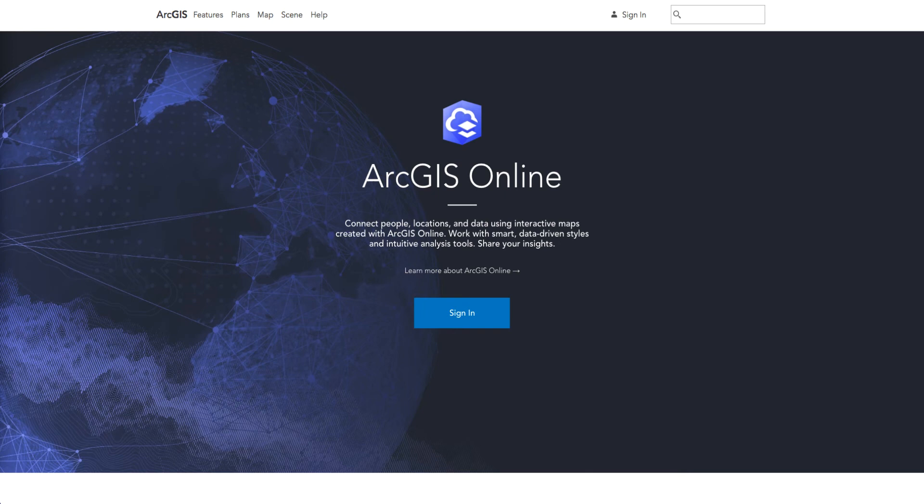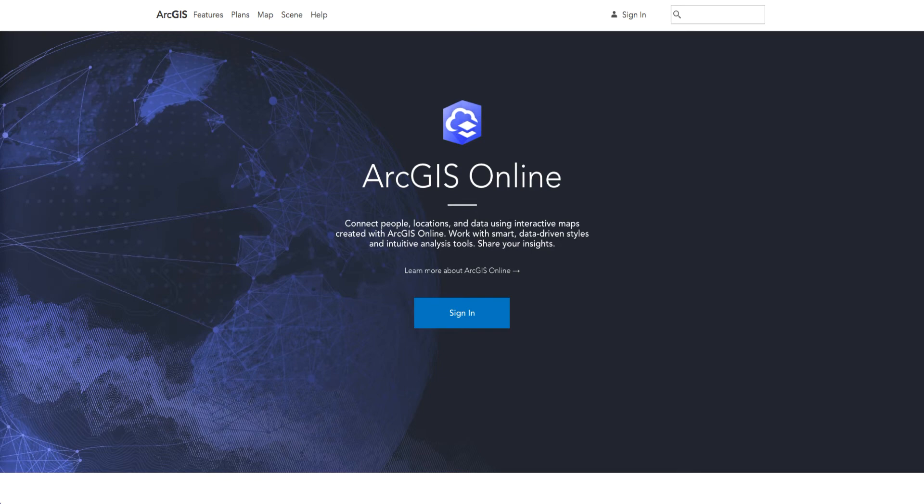Hello, my name is Doug Cochran. I'm a product manager on the ArcGIS Online team. Today, I will be discussing the upcoming June 2018 release of ArcGIS Online.